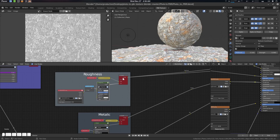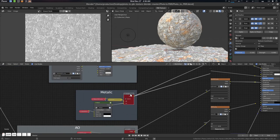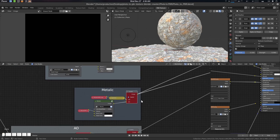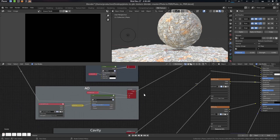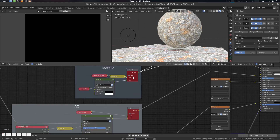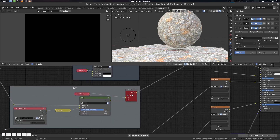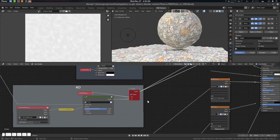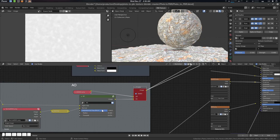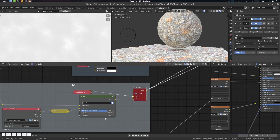Now let's uncheck roughness, disable roughness and metallic. Metallic is metallic, so press F12 to window one. Now let's go to uncheck metallic and go to AO. The radius should be something like that.